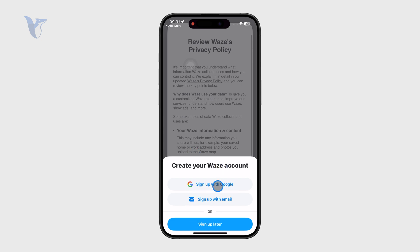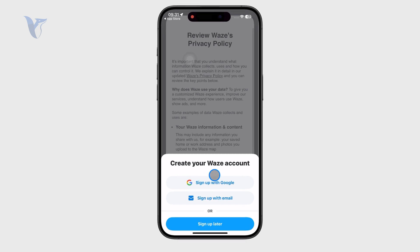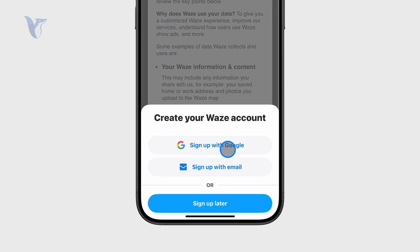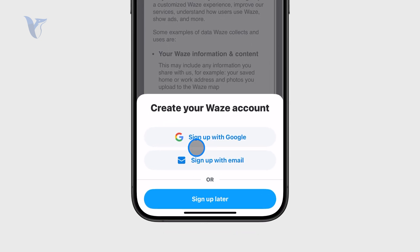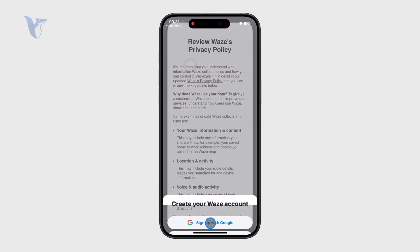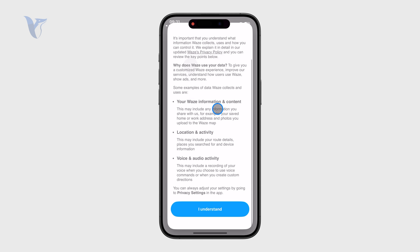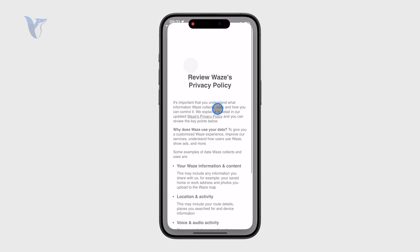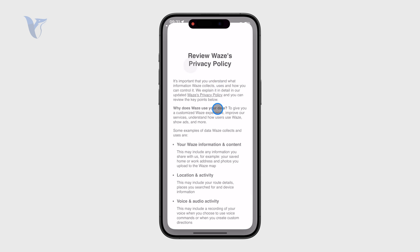Then you need to create your Waze account. Whenever there is the option to sign up with an email or Gmail, I use that. There is also the option to sign up later, so you can skip it and not use an account with Waze. Having an account is a good idea because everything is synced and you can interact with other people.